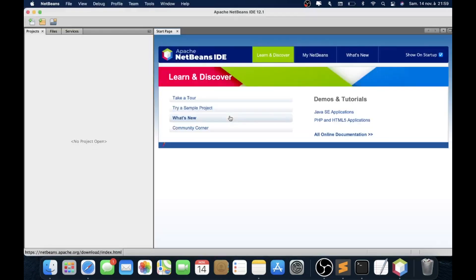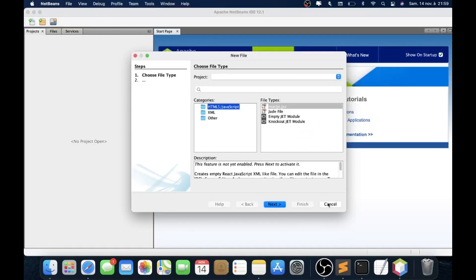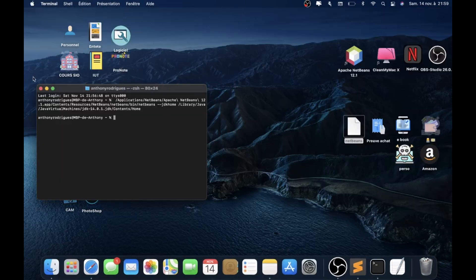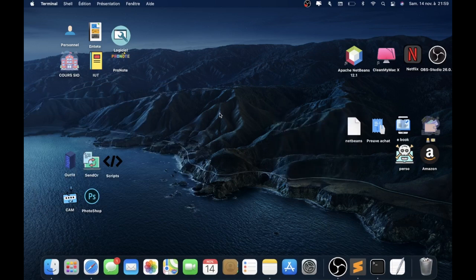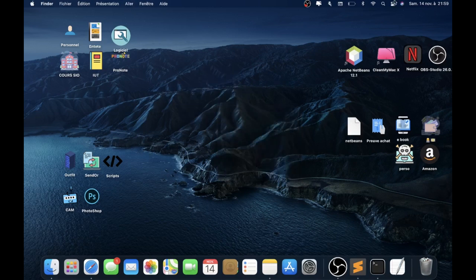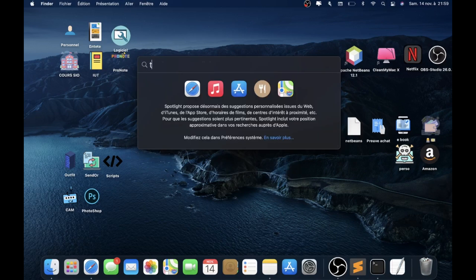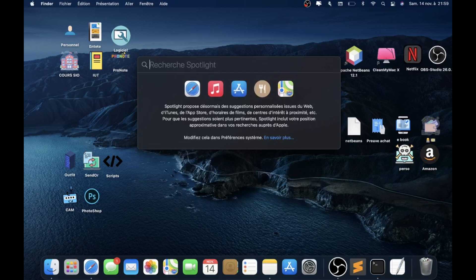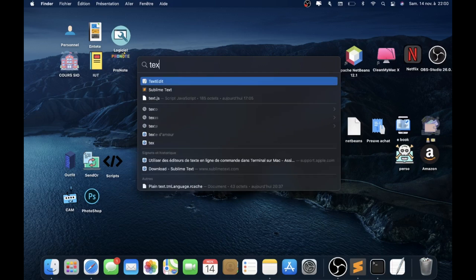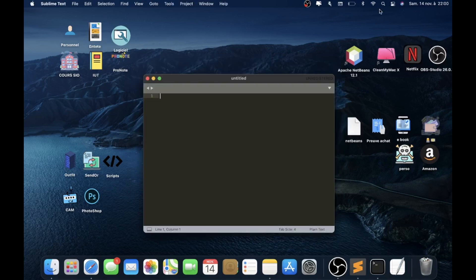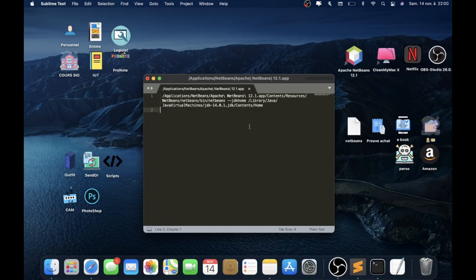Sorry for my English. Now, if you don't want to write this line in the terminal every time, you can create a shortcut on your desktop. To do this, go to Sublime Text. Don't use TextEdit because it doesn't work for this solution. Install Sublime Text. When you are in Sublime Text, paste the line from the description and change the version for JDK or NetBeans.